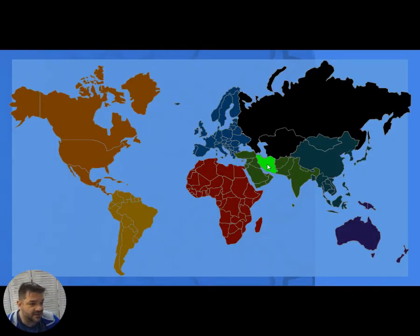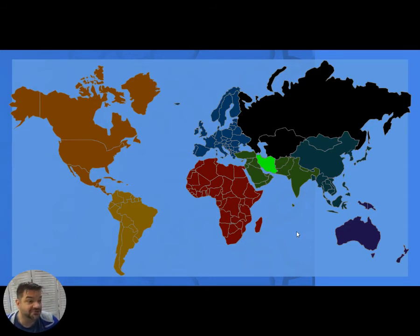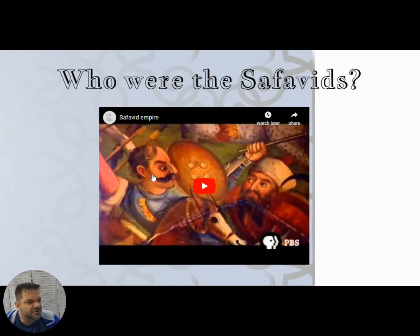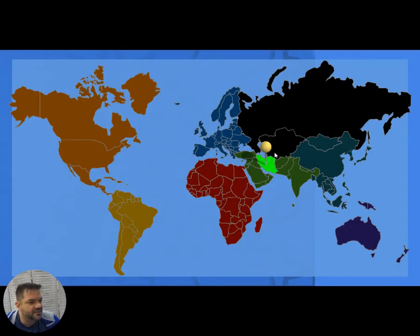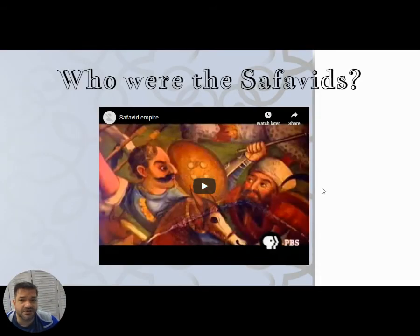Our last mosque comes from the rivals of the Ottomans — the Safavids. The Ottoman Empire is centered in Constantinople while the Safavids are in Iran, butting right up against each other, very much cultural rivals. The Safavids originate in Turkmenistan, coming down into Iran and assimilating into Persian society, distantly related to the Ottomans as Turkish peoples.